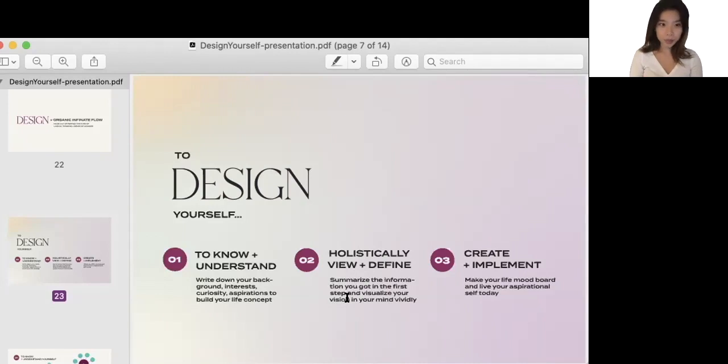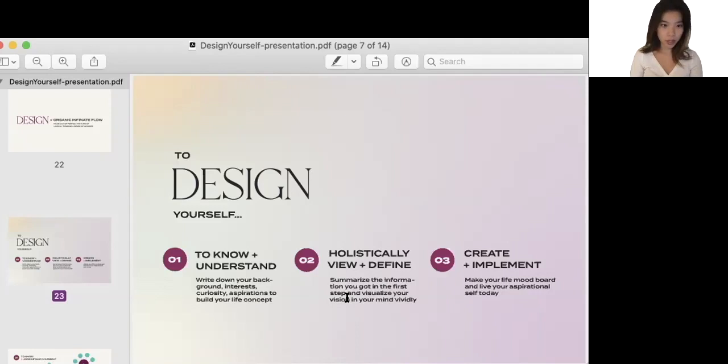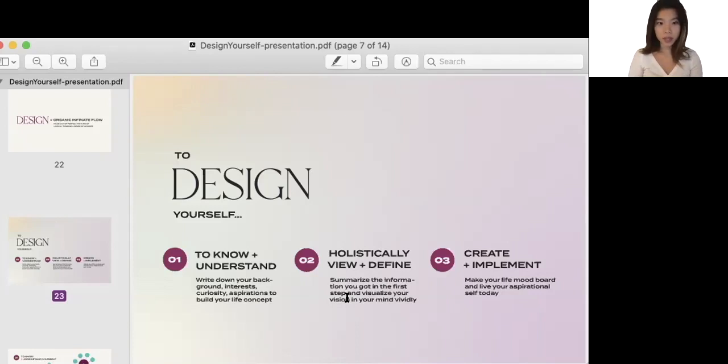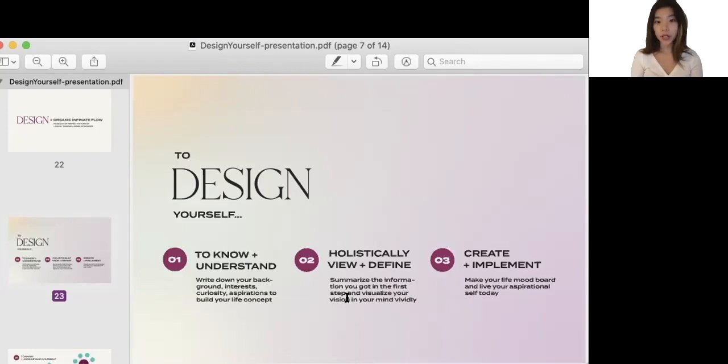Number one, to design yourself, you need to know and understand who you are. This is a research phase that sounds very simple, but it's very important. Here we write down your background, interest, curiosity and aspirations to build your life concept. In the second step, we holistically view ourselves and define our visions. This is where we summarize the information you've got in the first step and visualize your vision in your mind vividly. After those steps, we move on to number three.